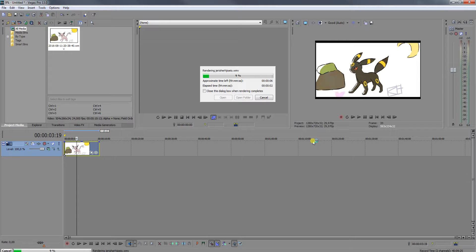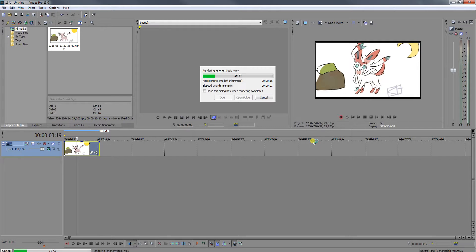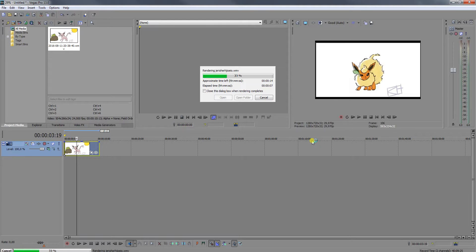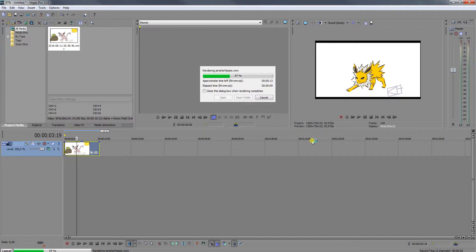And when the render is done, the video is done also, so then you can just watch it or upload it to YouTube or something.